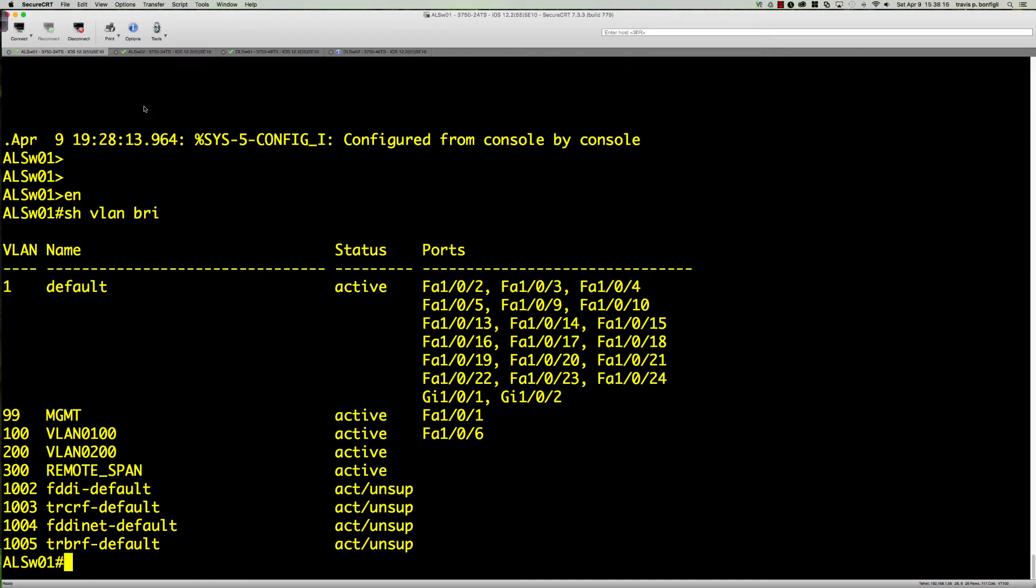Now what we need to do is configure our source monitor session and then configure the destination monitor session. We've got VLAN 300 on ALS.